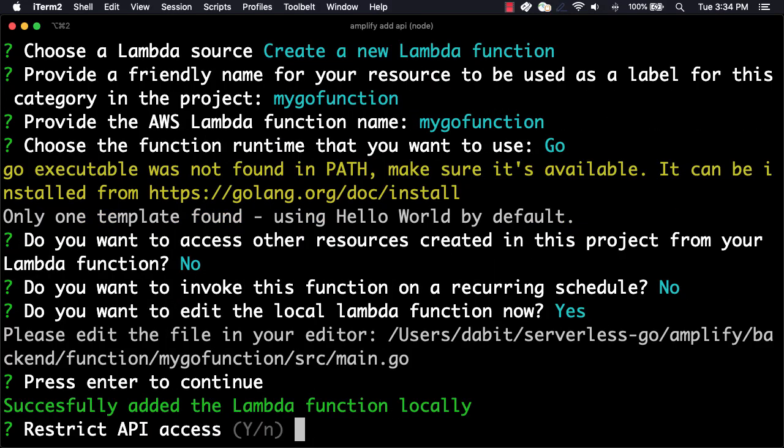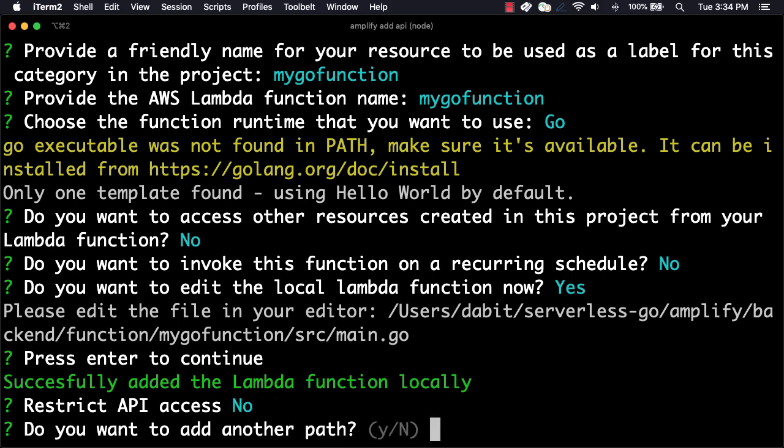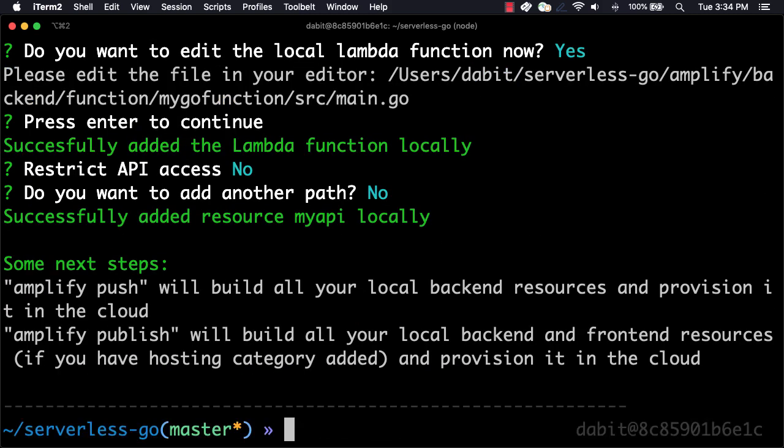Back at the command line, we can choose whether or not we'd like to restrict API access. Since we want this API to be public, we'll choose no. Next, we're prompted if we'd like to add an additional path. We'll choose no.